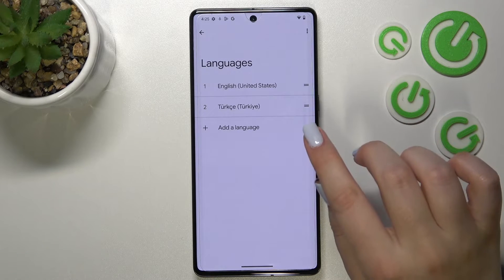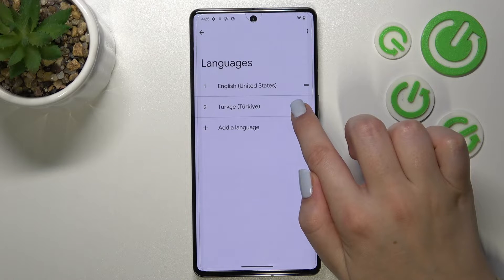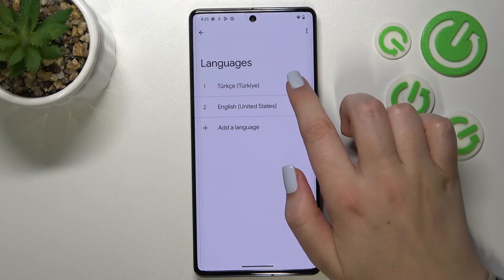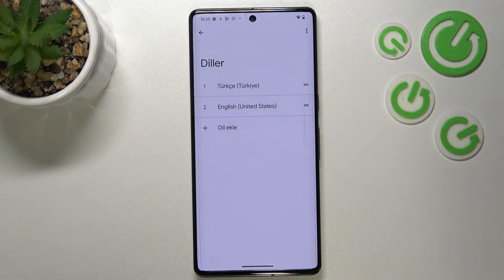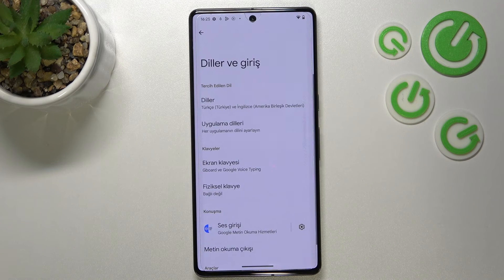Right now we have to tap on the language we'd like to use — in my case Turkish. Tap on it, hold it, and now let's drag it to the first position. As you can see, from now on the whole system menu will be in the chosen language.